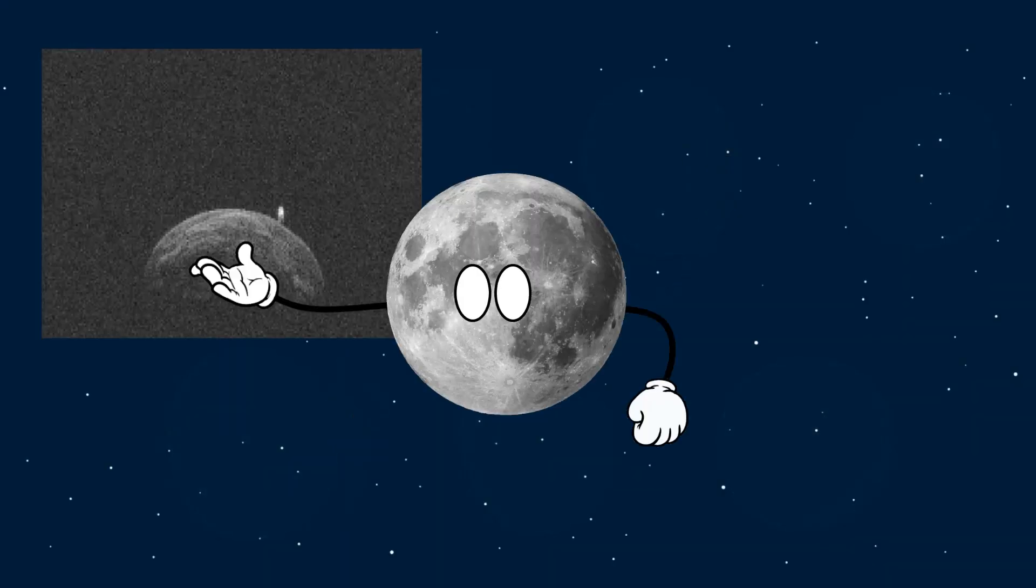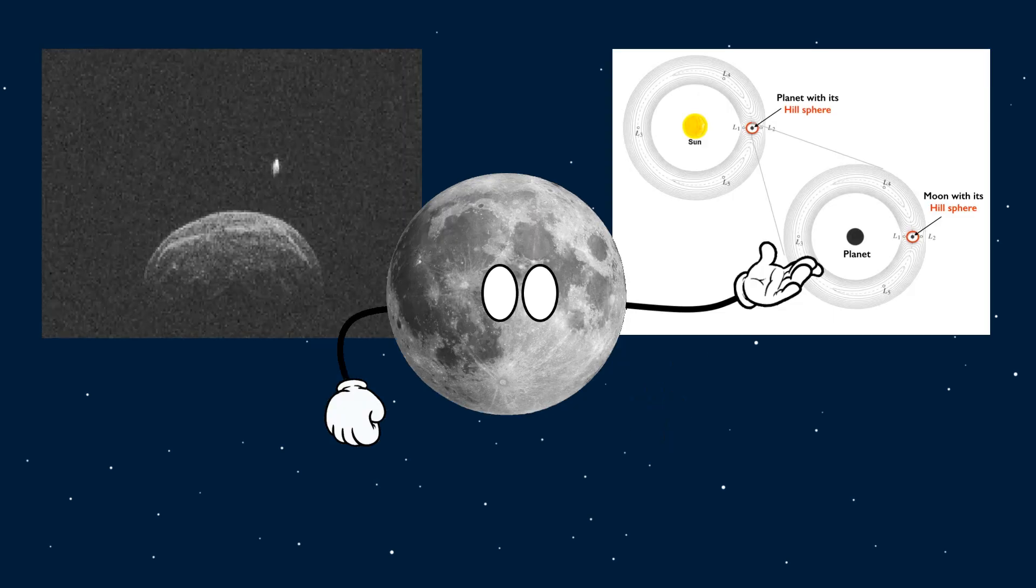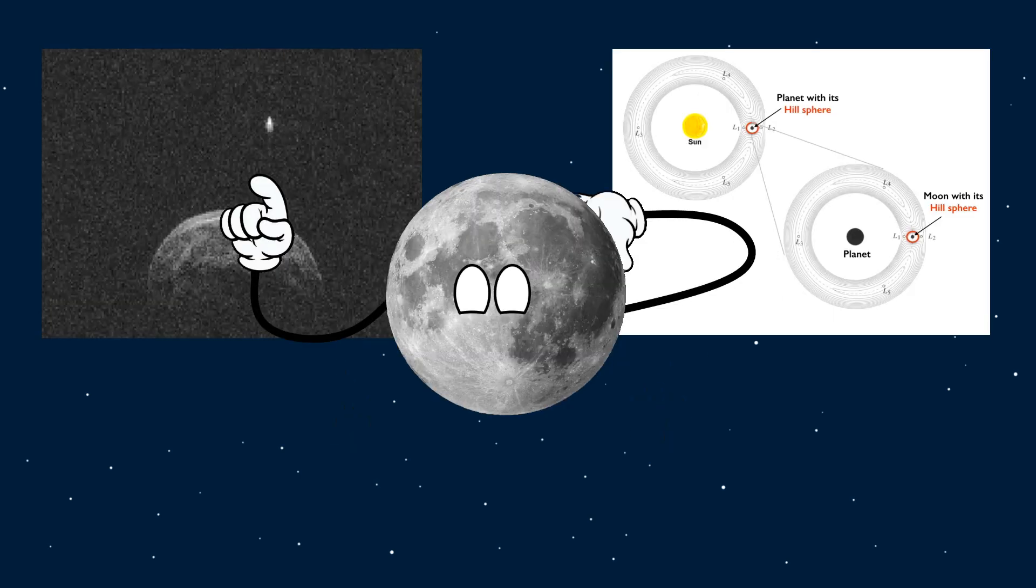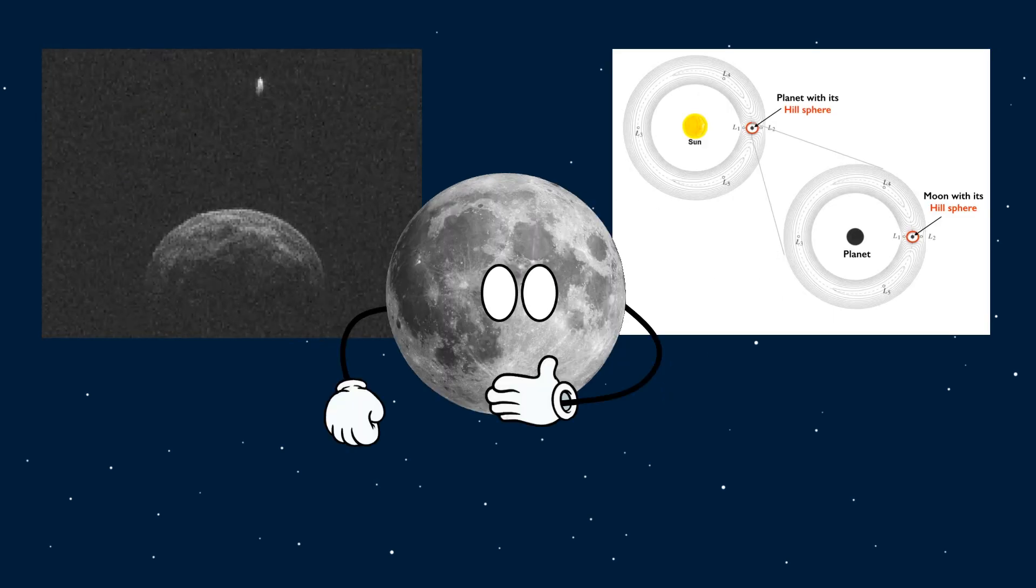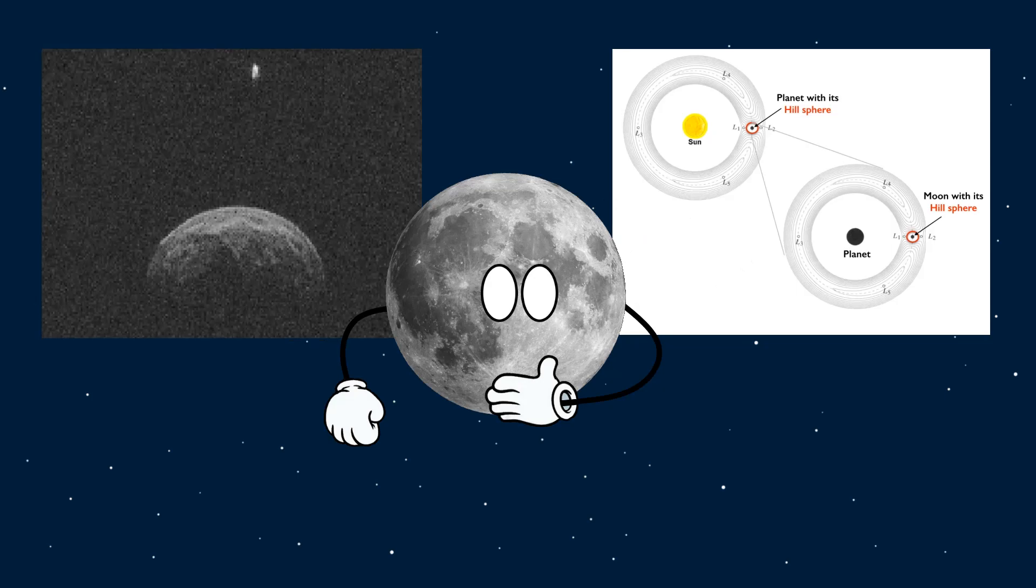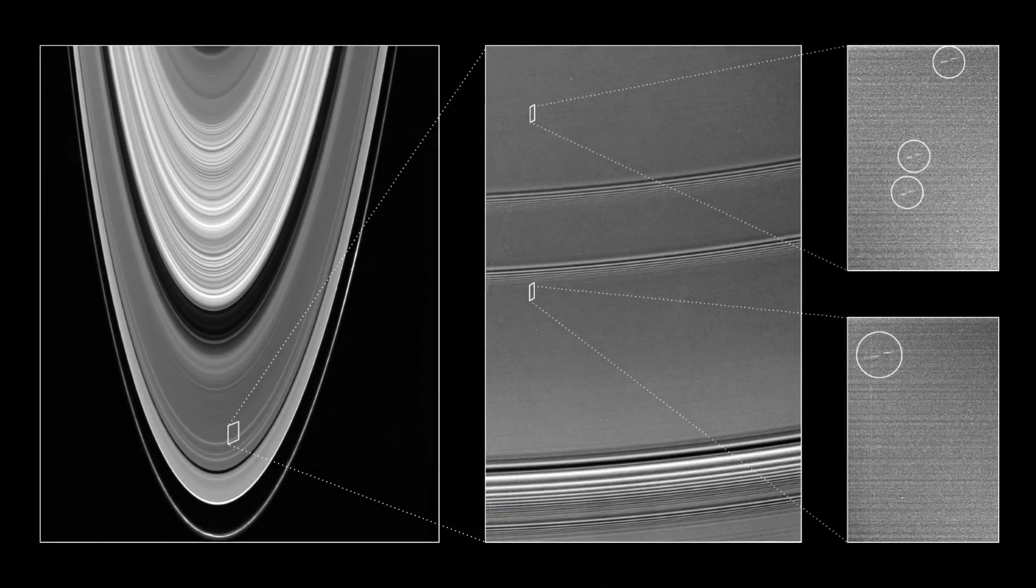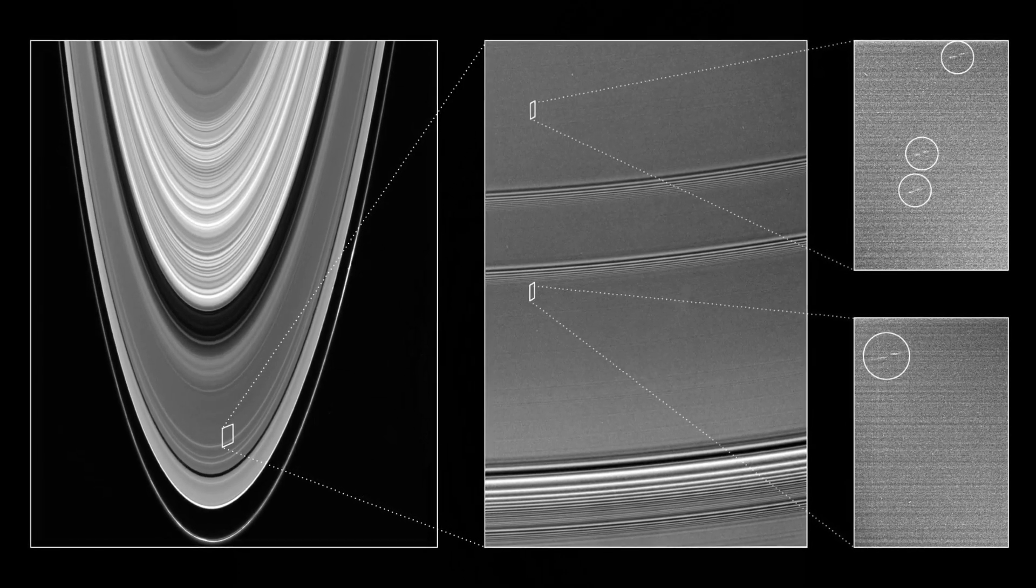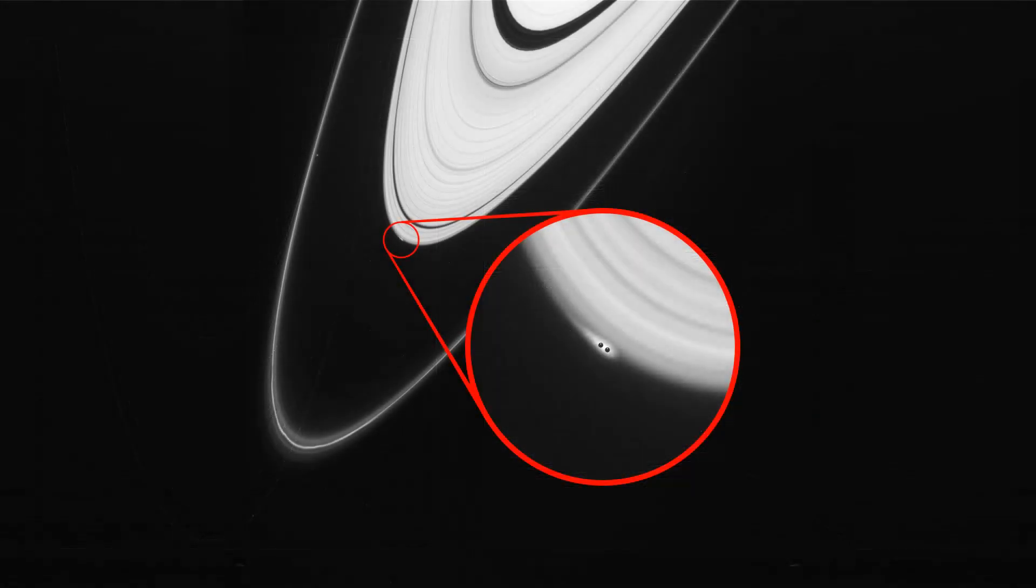While the term moonlet can refer to the teeny tiny moons, or the hypothetical submoon, which already has a perfect name, in the opinion of this humble lunatic, a moonlet should refer to the clumps and bulges found within the planetary ring systems, be they the remnants of an older moon with a trademark propeller, or a diligent little moon in the making.